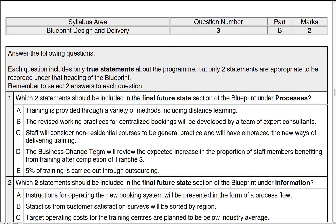Option D: the business change team will review the expected increase in the proportion of staff members after branch three. This is looking at the benefits side of things — a benefits review linked to the management strategy about how we'd expect to measure that and the benefits realisation plan. So that's linked to other documents and therefore not this one.